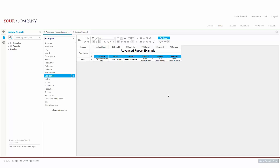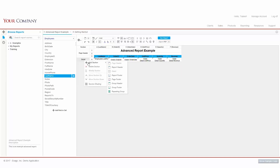Sections determine how data will appear in a report. Each section can contain multiple rows, and each of those respective rows will appear as their sections dictate. Selecting any existing section will open our Sections menu, and hovering our Add option will show us our available sections.